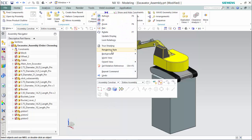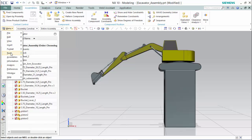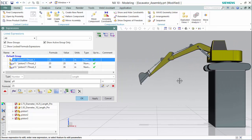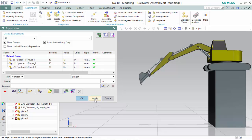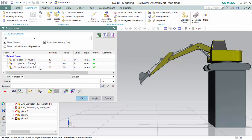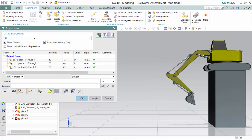Now we are able to drive the components by changing the values of the inter-parted expressions, accepting the edit, and then hitting apply to see the motion. We will change all three thrusts and then hit apply. And as you can see, the assembly moves accordingly.